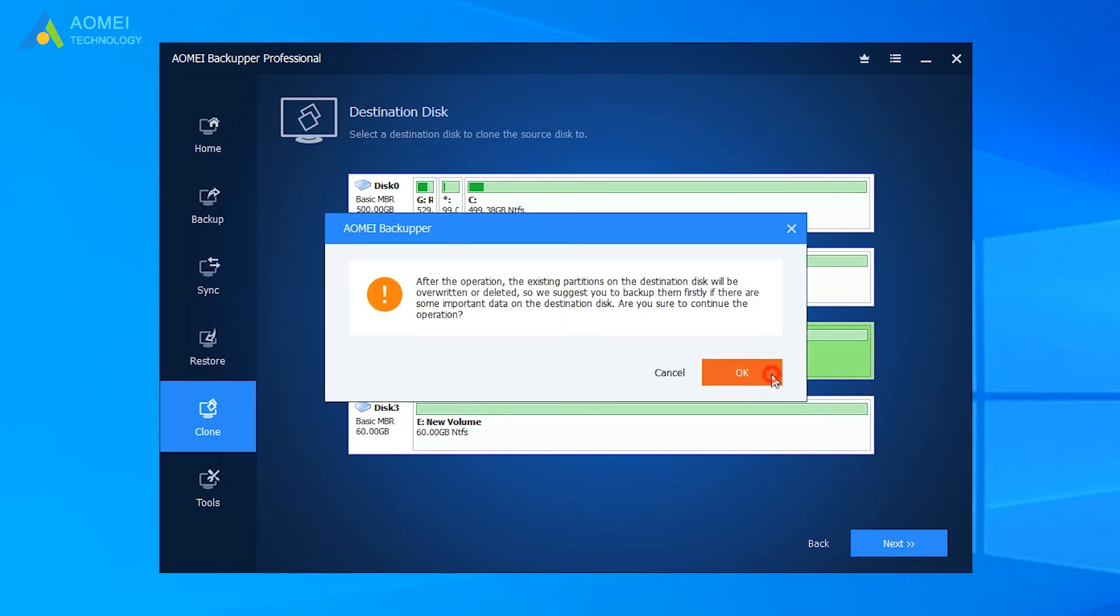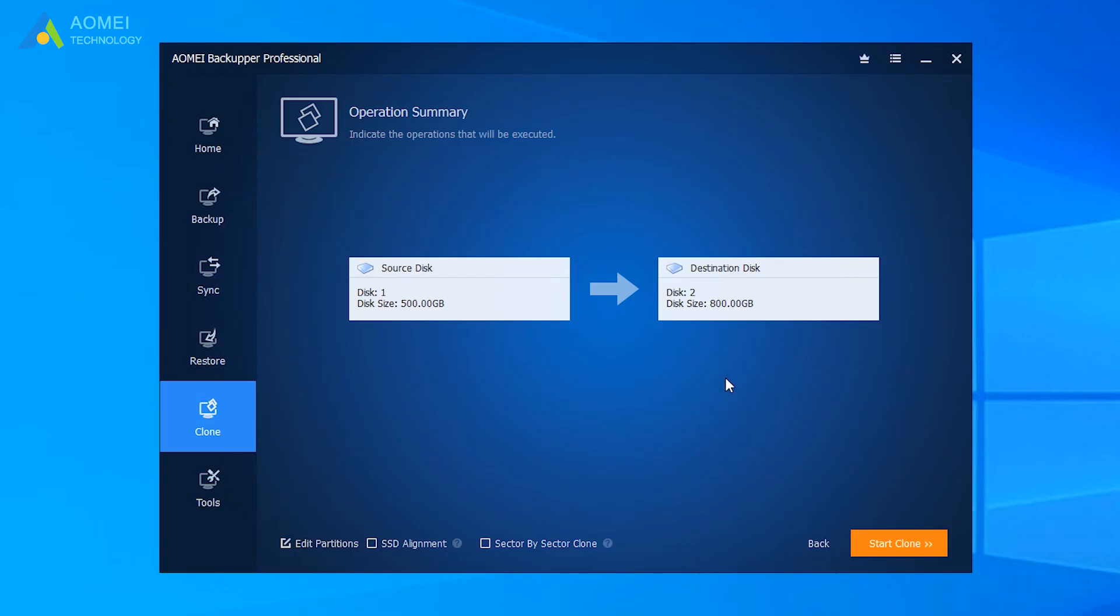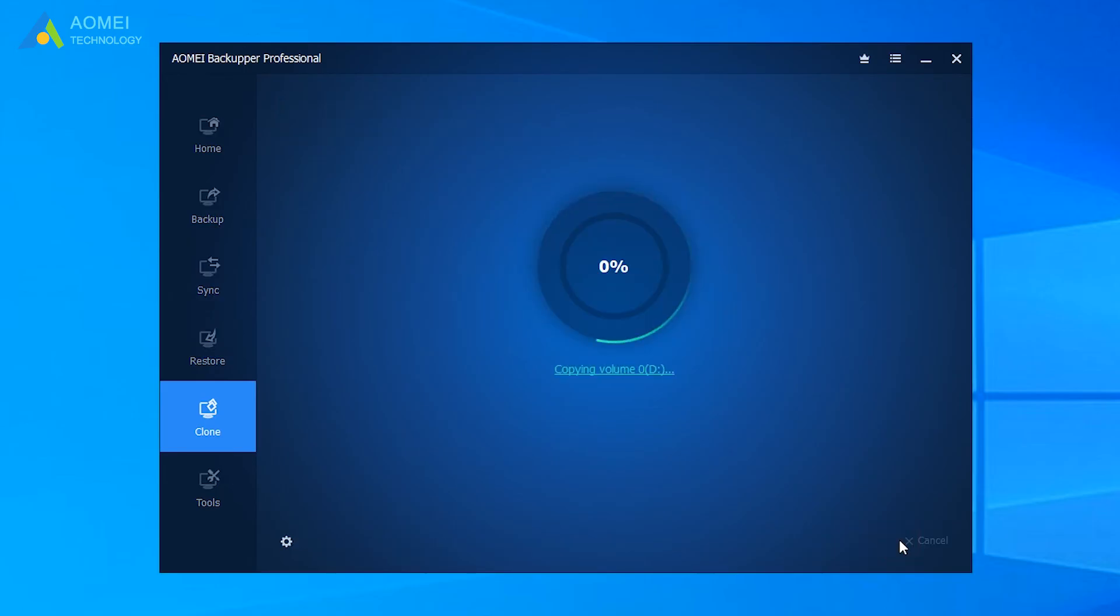Here you will move to the final page. Check the details and tick SSD alignment to accelerate the performance of your SSD. Finally, click Start Clone. Just wait for a while. The cloning process has finished.